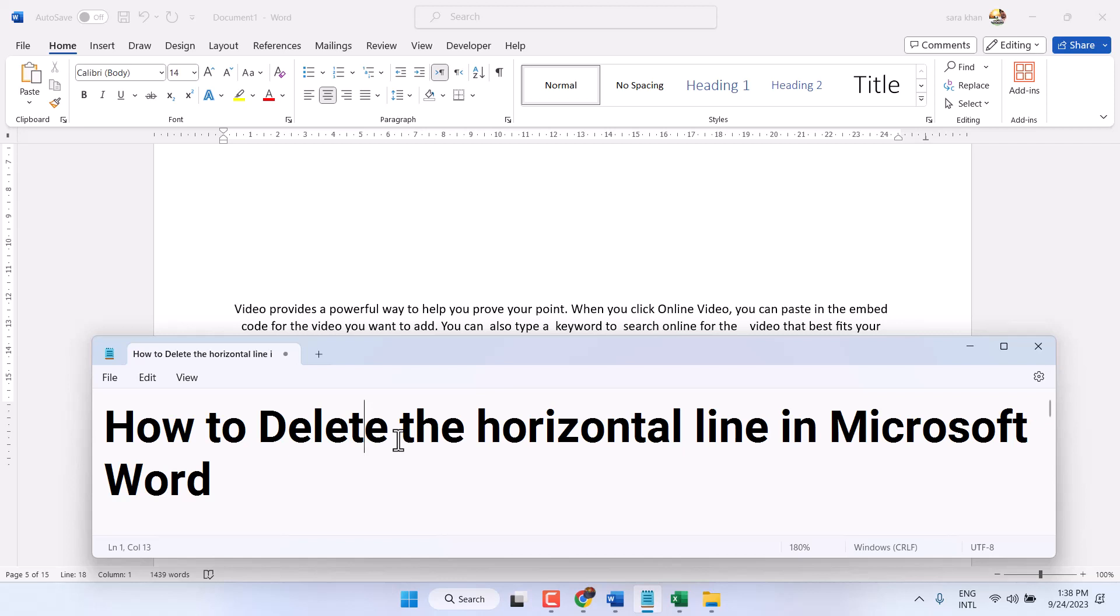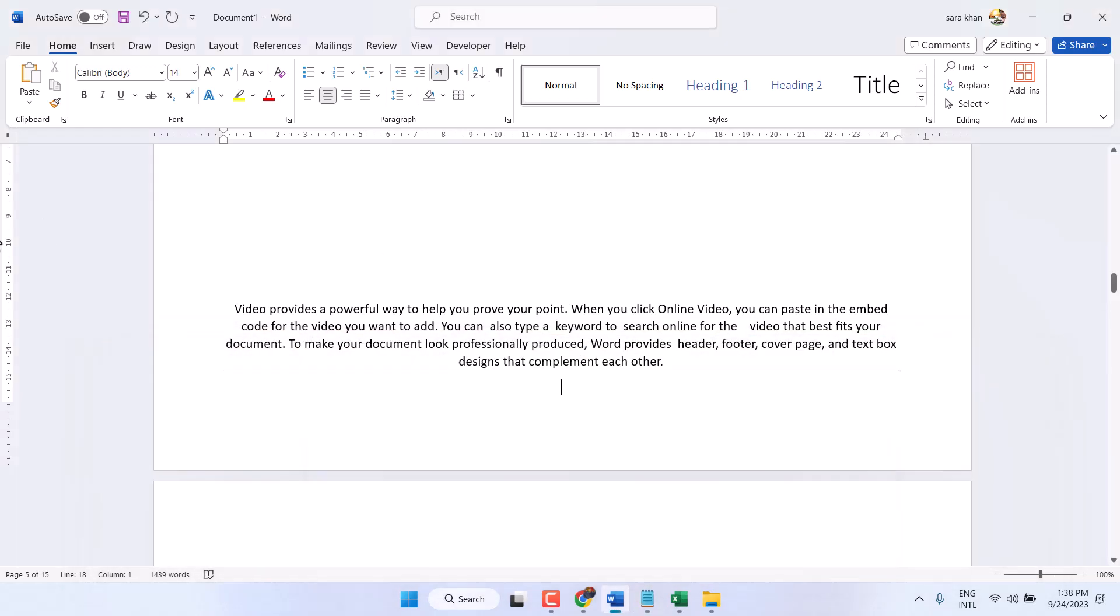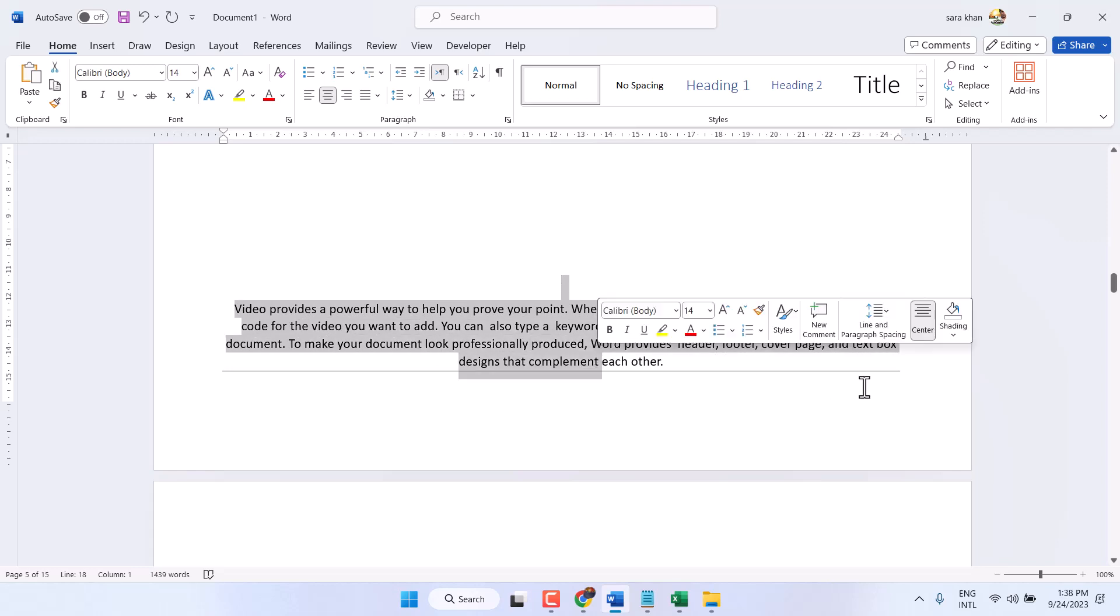In this video I will show you how to delete the horizontal line in Microsoft Word document. We can see we have this underline,